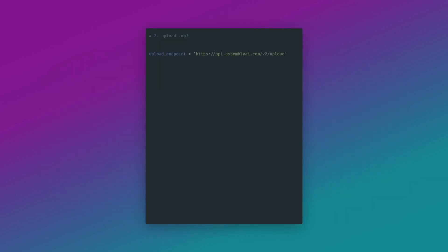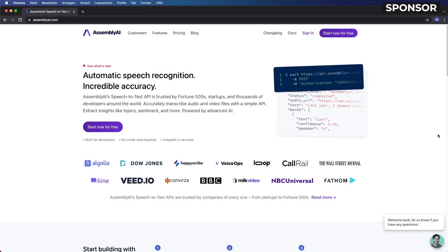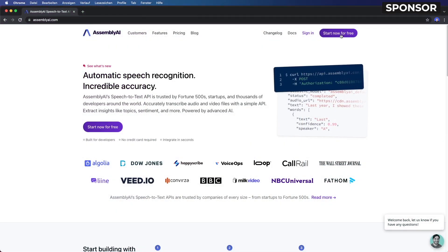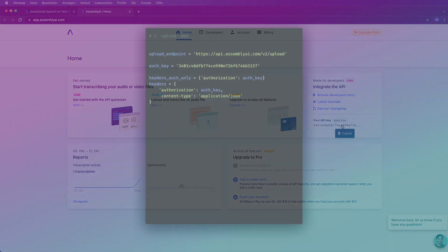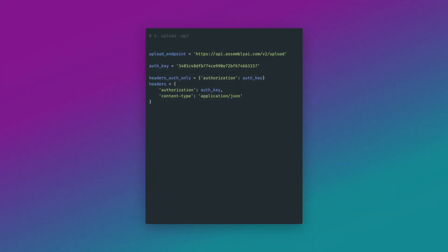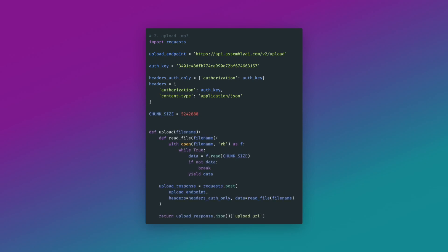Step two, upload the mp3 file by hitting the upload endpoint. To use the API, of course, you need an account and an API key. So you can sign up and test Assembly AI for free. So I grab the API key and then I can simply use the requests module and send a post request to the API endpoint.